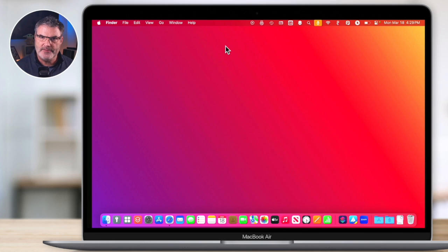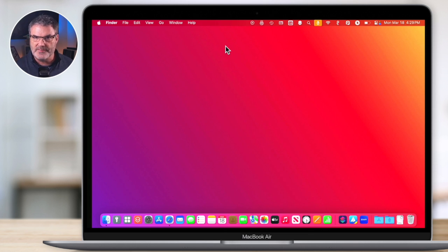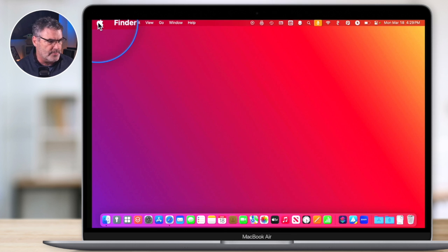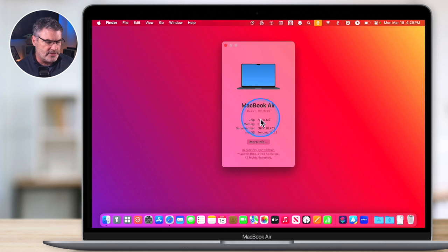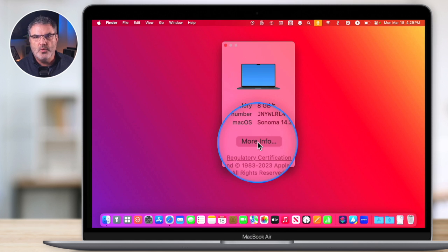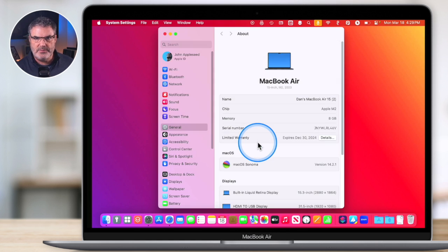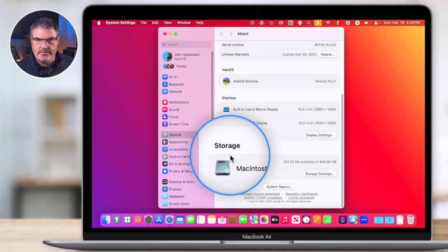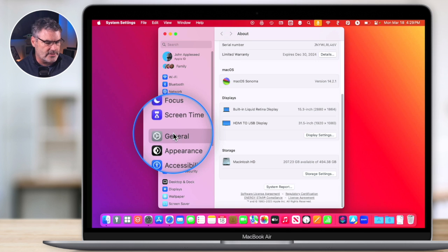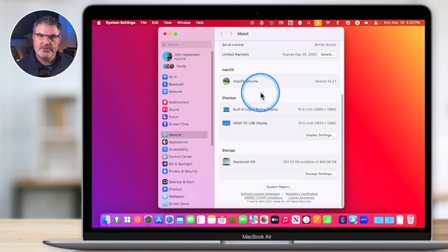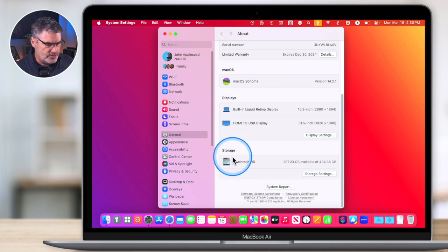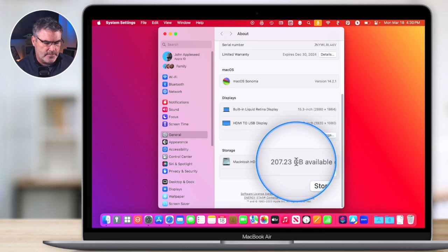Let's first take a look at how much space we have available on our Mac — how much space we have available as well as the total size of our hard drive. To do that, go up to the Apple menu, select 'About This Mac', then click 'More Info'. This opens System Settings under General, where you can view your storage settings. Go to Storage and on the right you'll see available space — I have 207 gigabytes available.